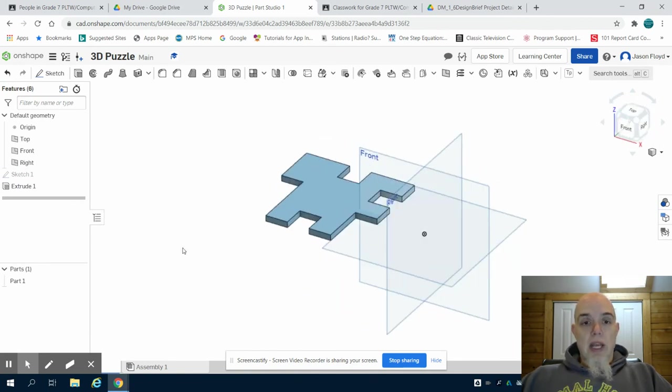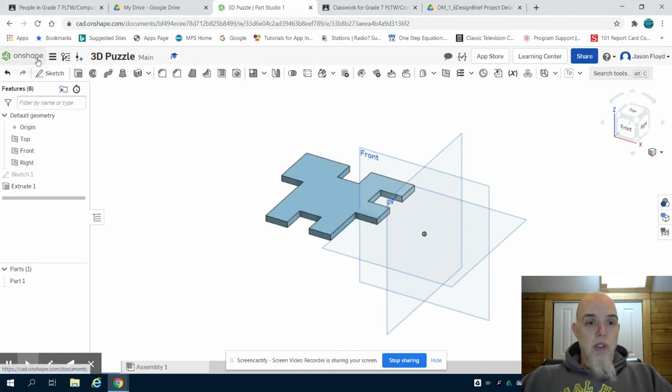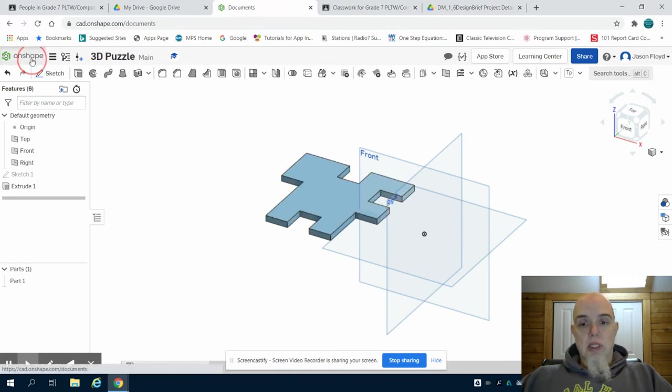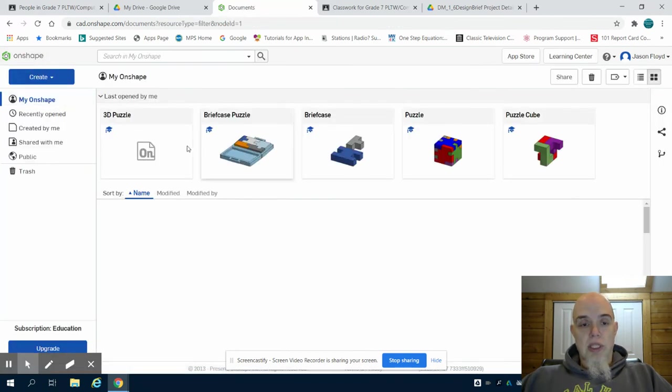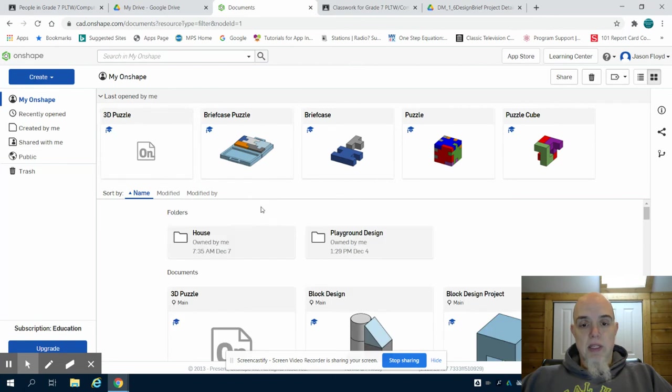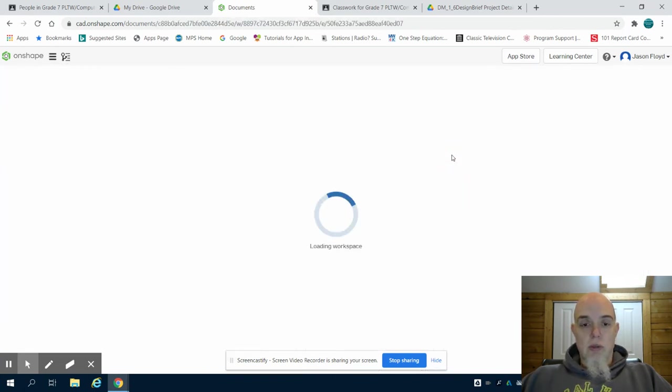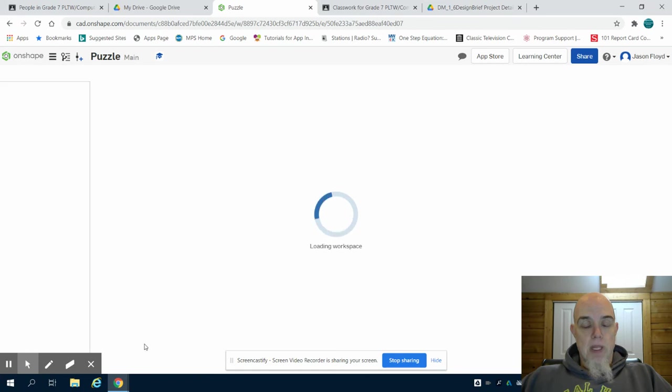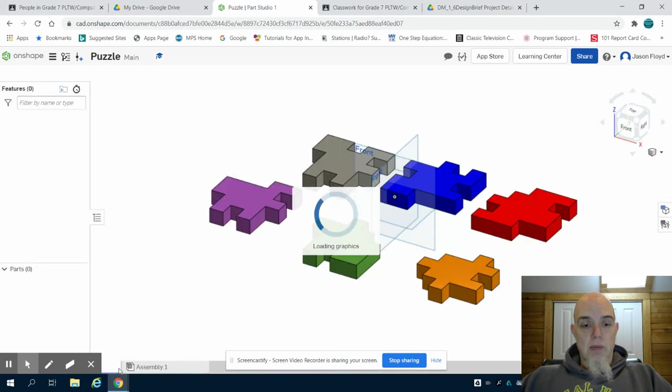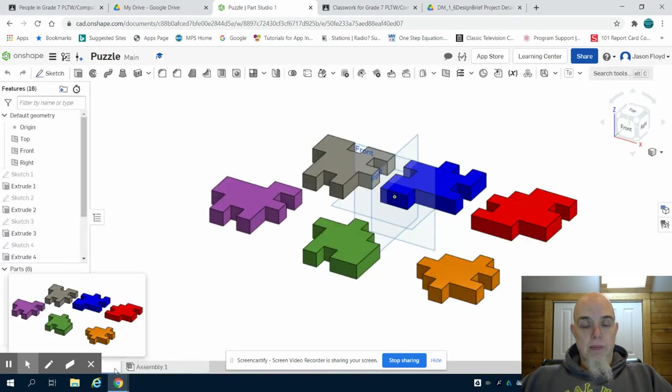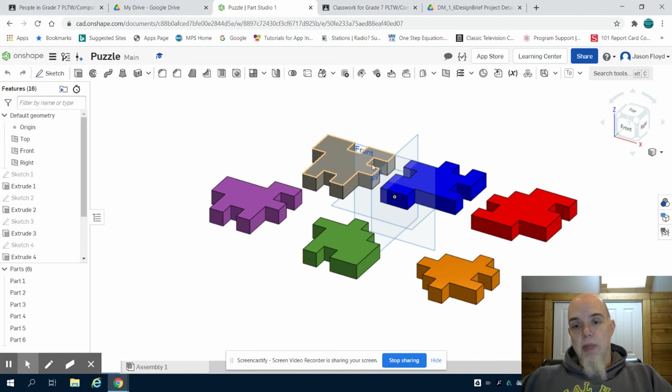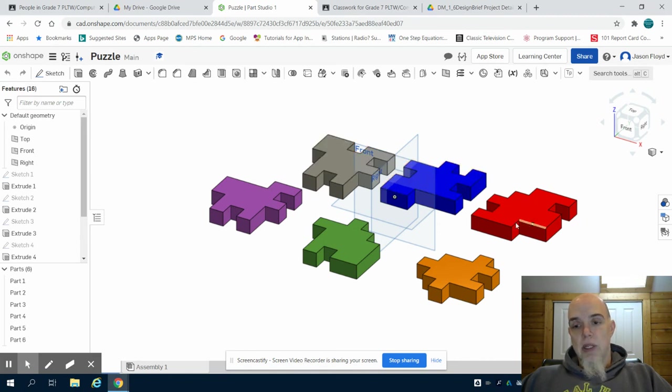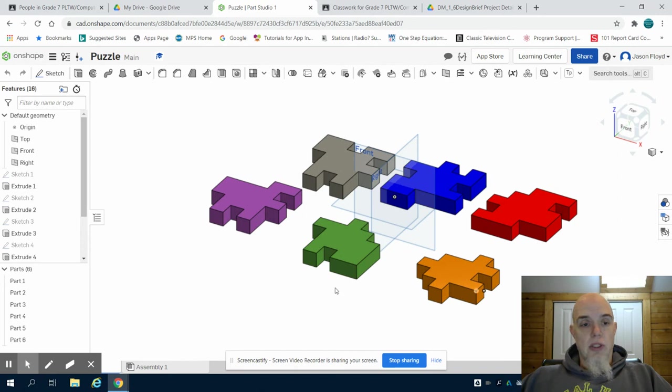Now that is how I created piece one. But what you're going to notice is I'm going to create all six of my pieces in that. So if I can show you in the one that I've already completed, I have my six puzzle pieces laid out on that front plane, just like I showed on the original piece.